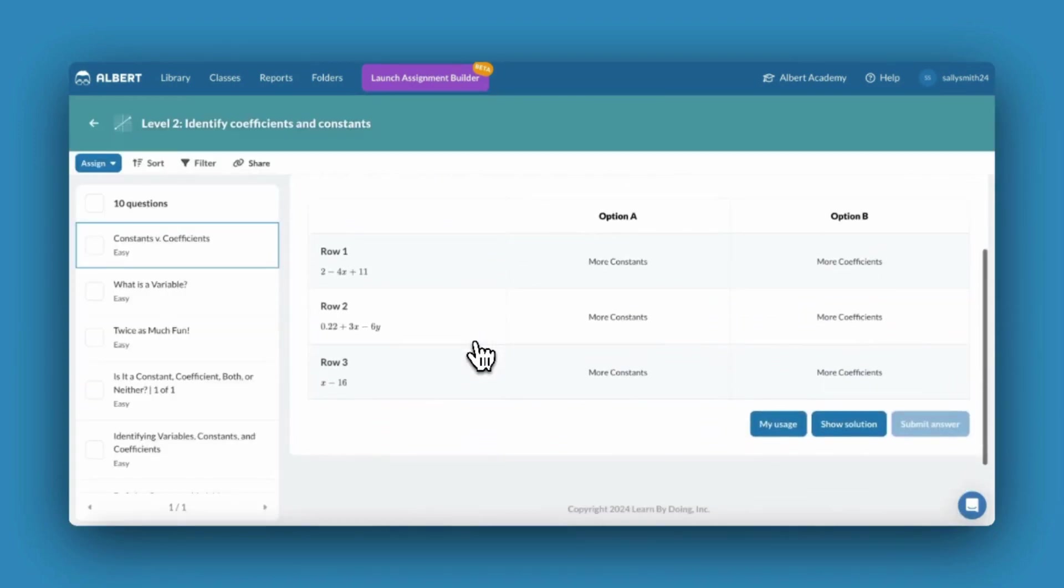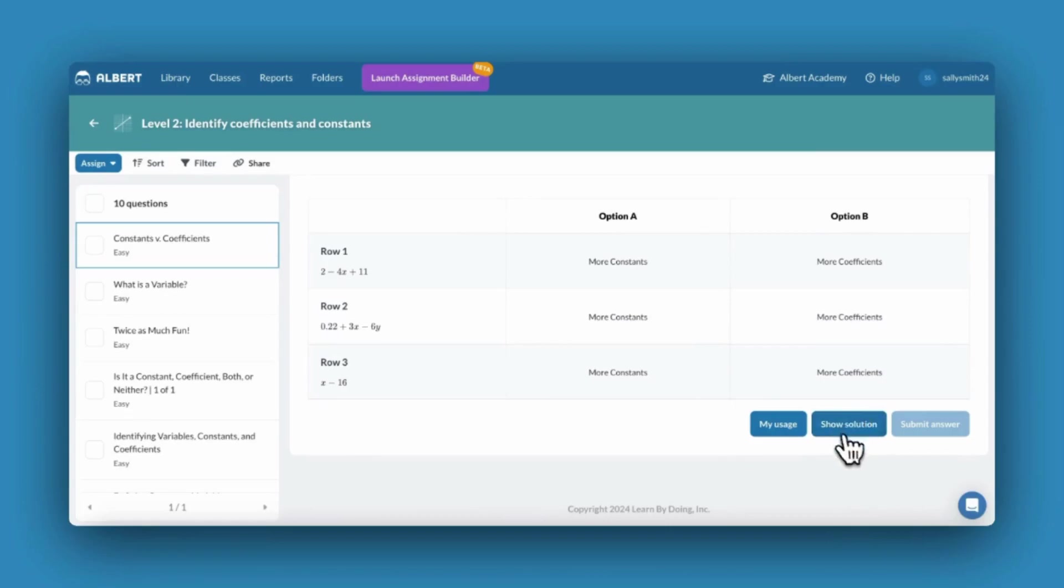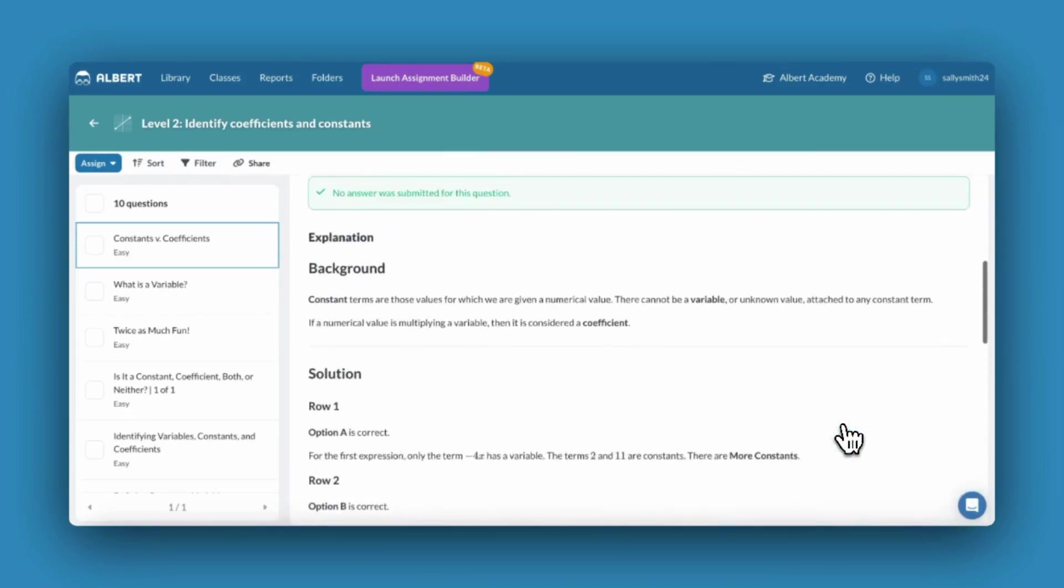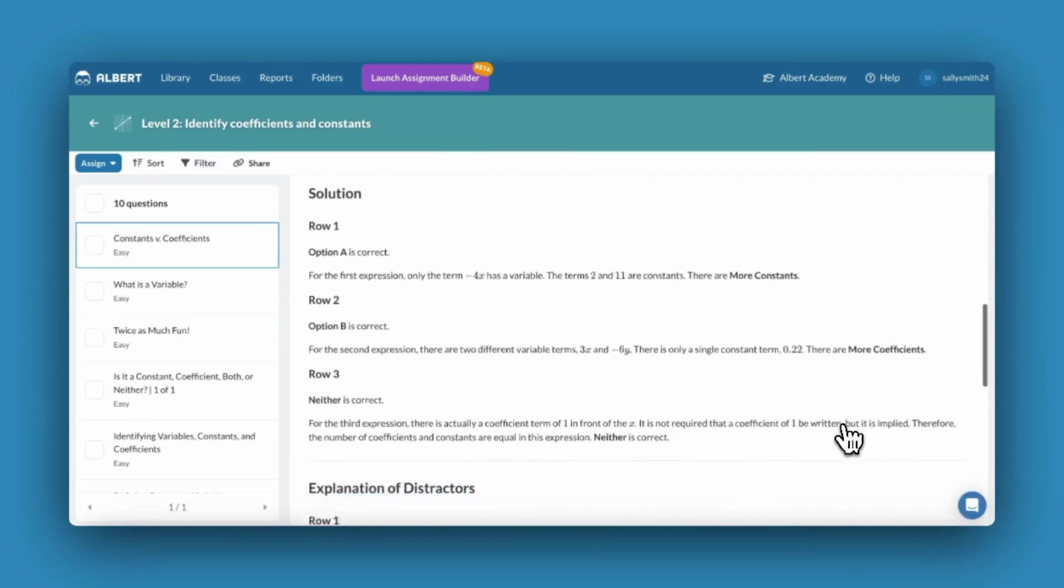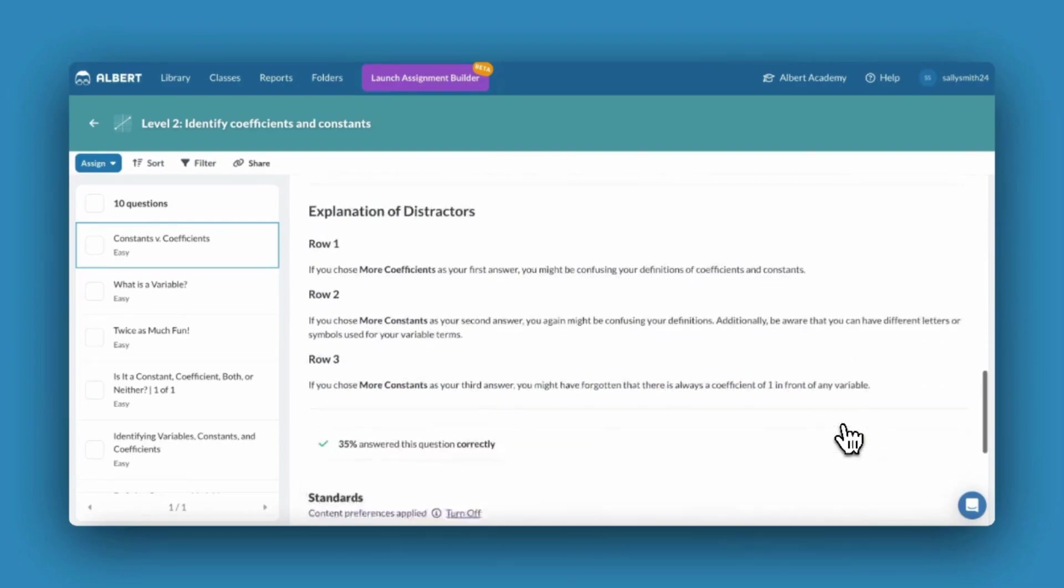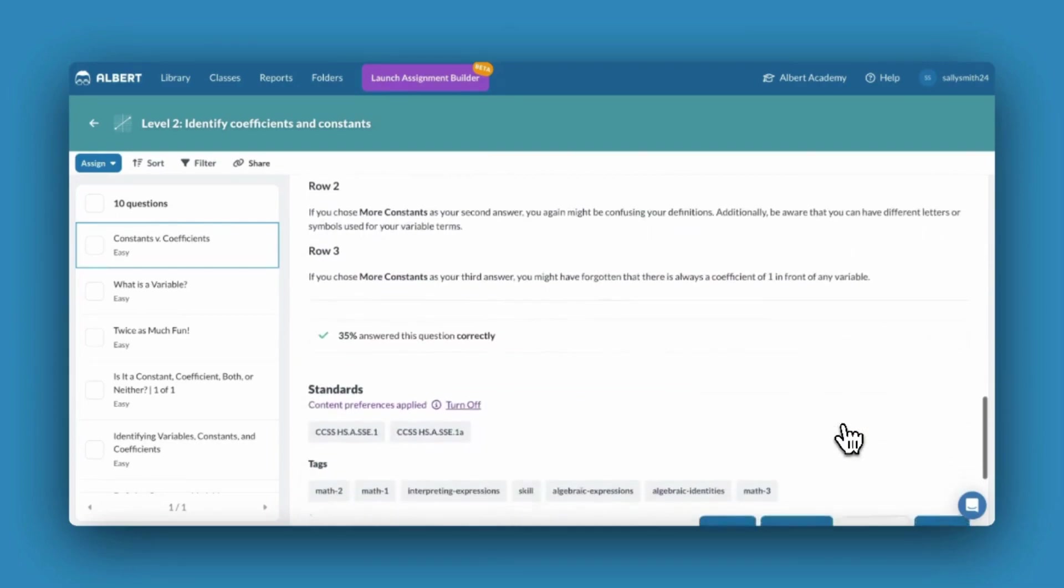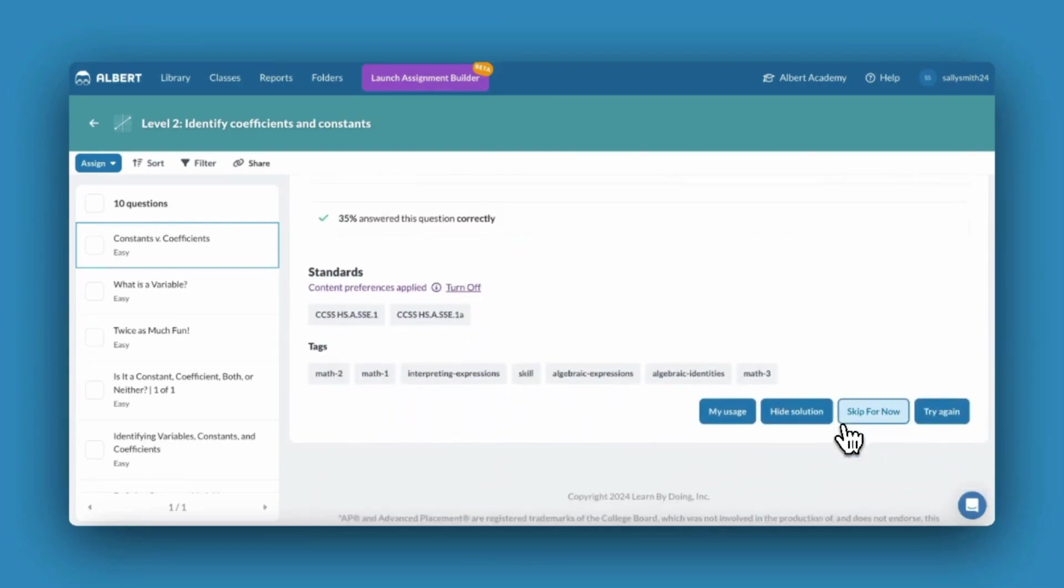As an Albert teacher, for any question, you can click show solution to preview the question's detailed narrative explanation, rate of accuracy, and its associated standards and tags.